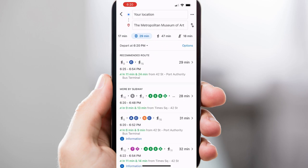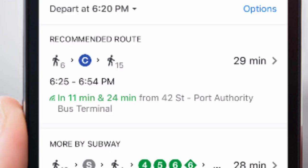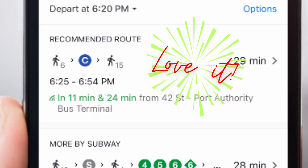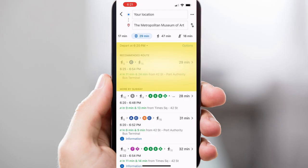I didn't want those bus options showing up. You can see there are a bunch of options — the simpler the better for me. This first one: six minutes of walking, followed by taking the C blue subway, and then 15 minutes of walking. You're always going to have to walk in New York, but that's a major difference compared to walking 47 minutes straight.